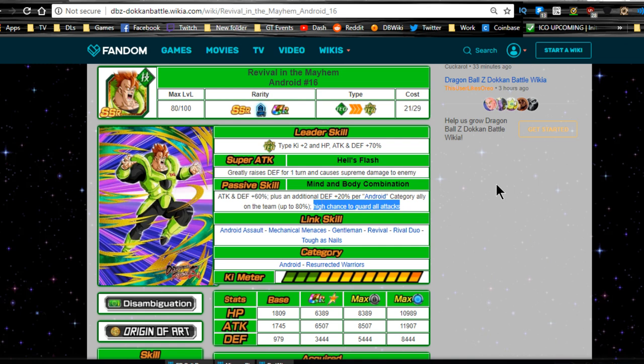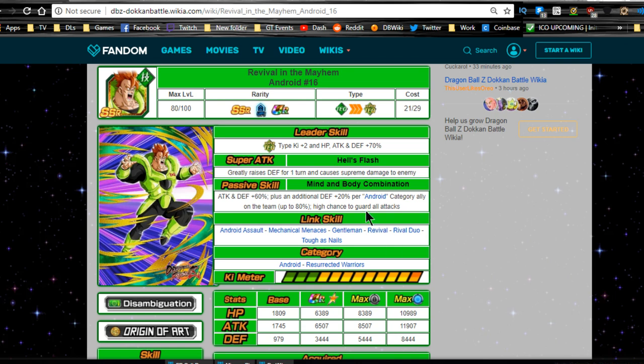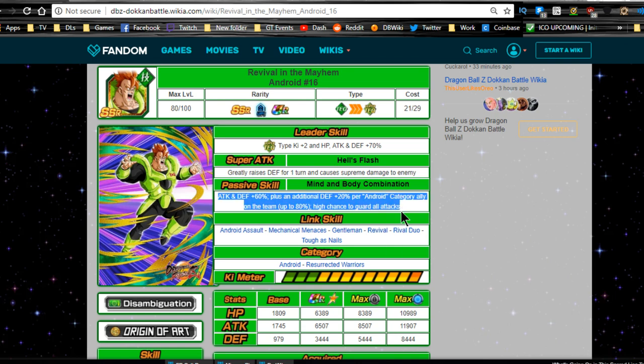High chance to guard against all attacks. That is the Janemba passive. Now I know I have already gone over the Android 16 and his abilities when they first came out. But I want to re-emphasize that he is probably one of the best tanks in game, other than maybe Janemba.